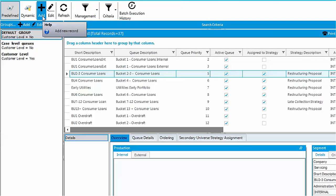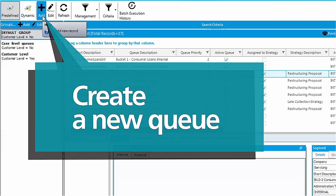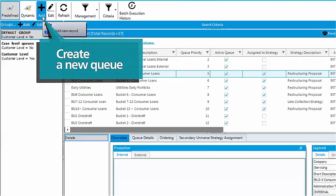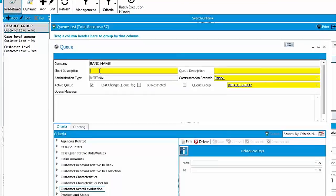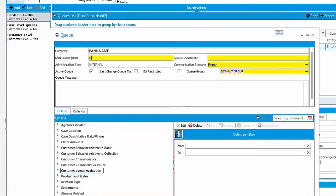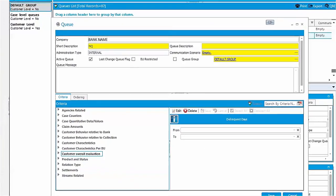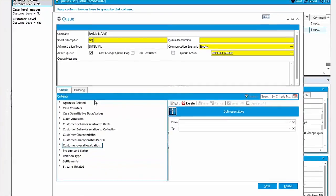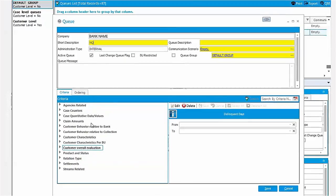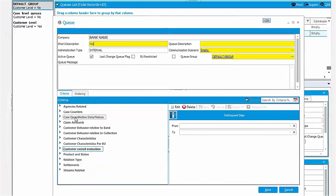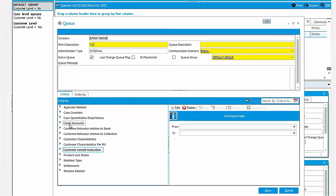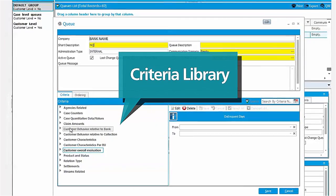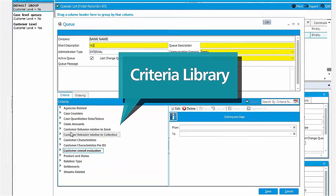Let's create a new queue by selecting the add button on the main ribbon. The queue content is defined by selecting and combining criteria from the criteria library. Cases are routed to the queue when they meet all of its criteria.